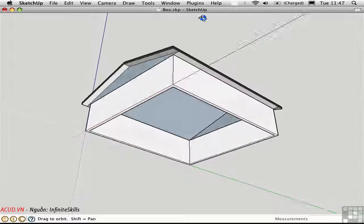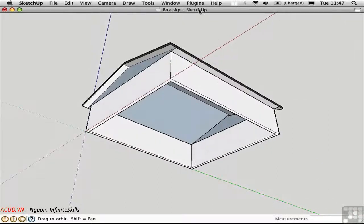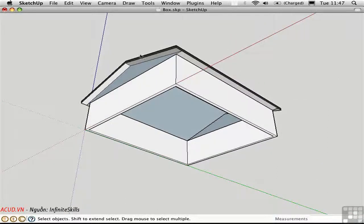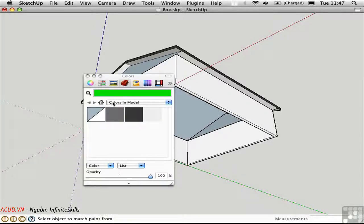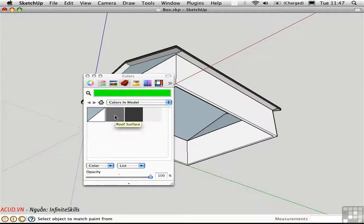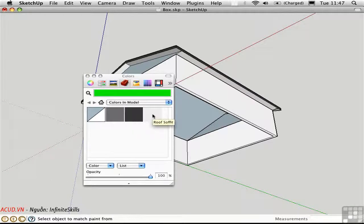The roof is hollow underneath, and it's already subdivided into different areas which have materials assigned. You can see these by pressing B to open the paint bucket tool. Make sure you go to Colors and Model, and you can see that there are three materials here for the roof surface, the roof fascia, and the soffit.